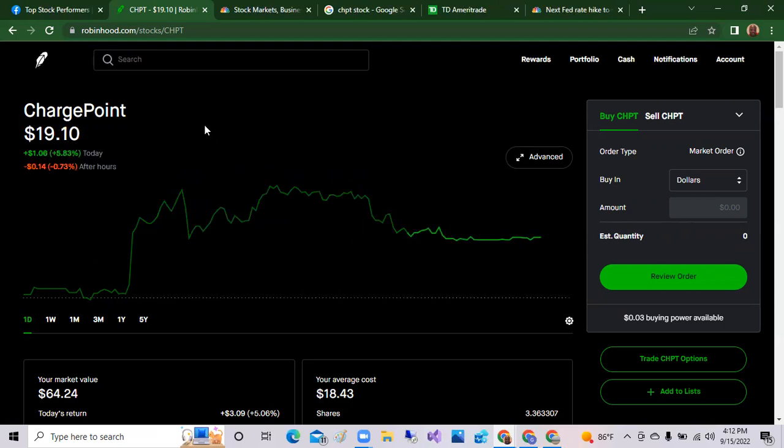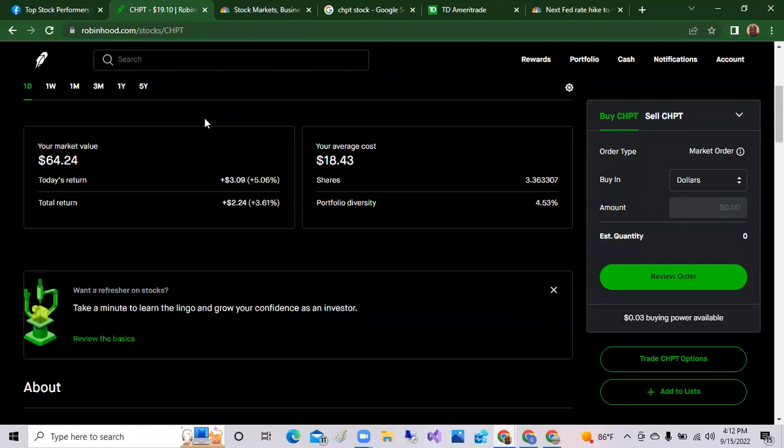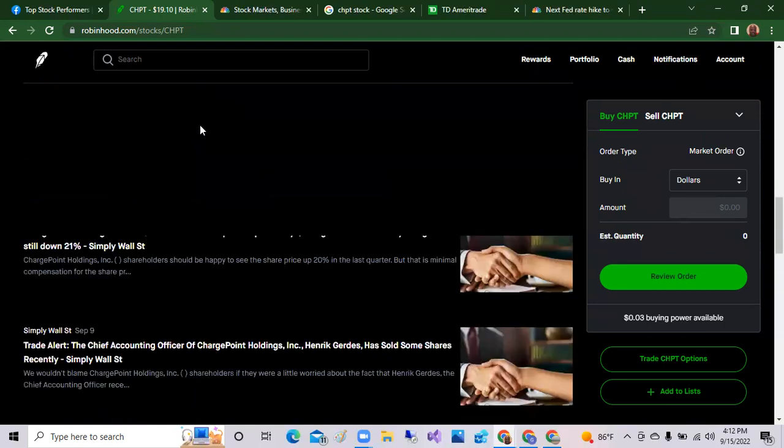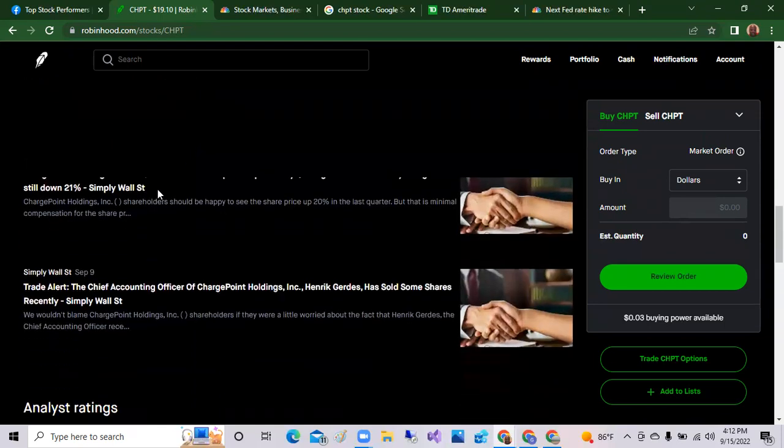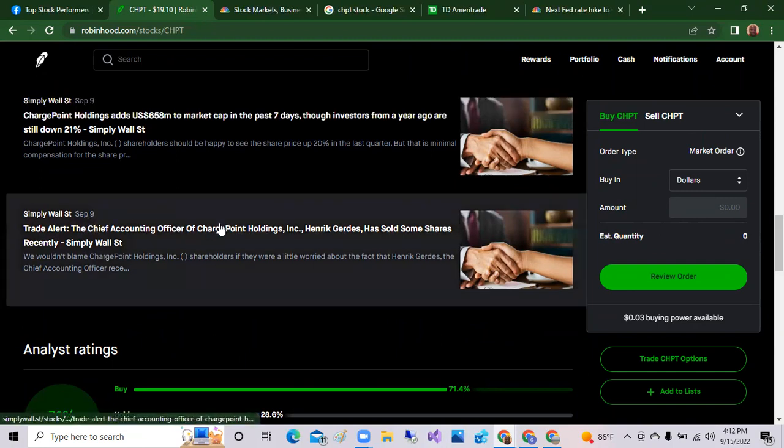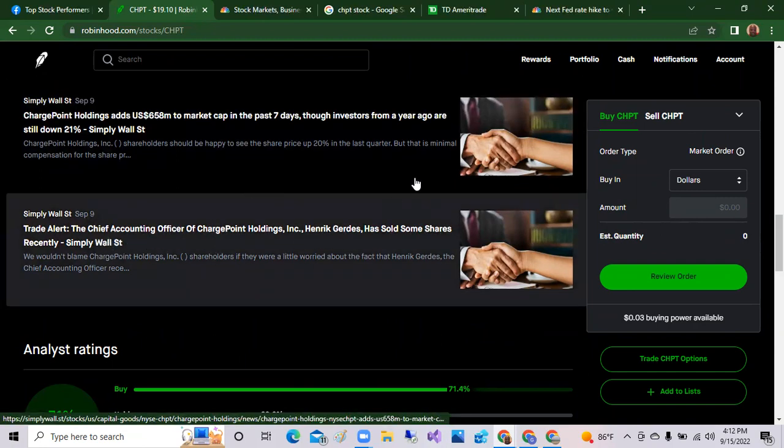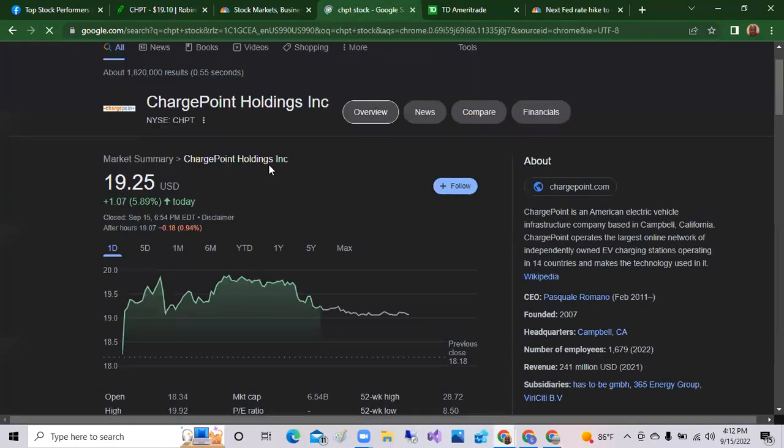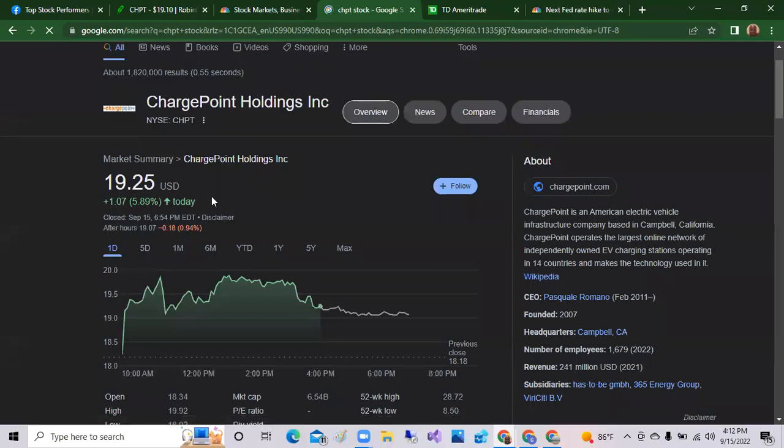ChargePoint is an EV maker. ChargePoint is a company that allows you to charge your vehicle many places around the globe and many places across the U.S. And so the stock was up today nine percent. And this was on September 9th, chief accounting officer ChargePoint has sold some of his shares. That was on September 9th, so that's almost like an insider. But again, ChargePoint has been building its momentum.